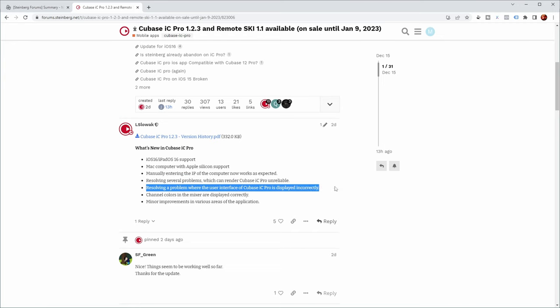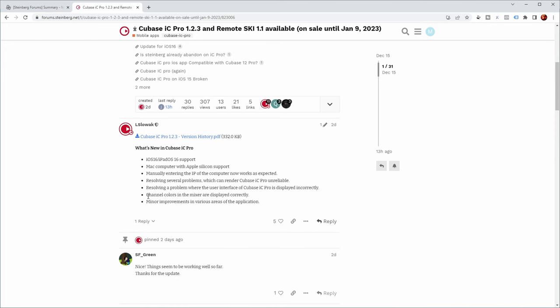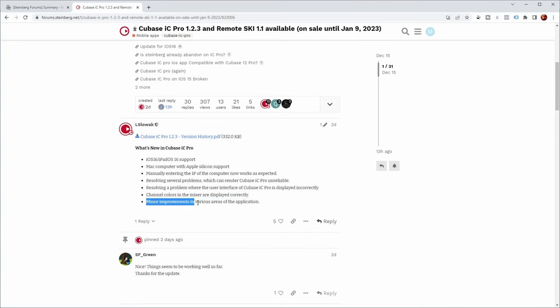Resolving problems where the user interface of Cubase IC Pro is displayed incorrectly. I know I had that, for example, on my iPhone 14. Channel colors in the mixer are displayed correctly now, and minor improvements in various areas of the application.